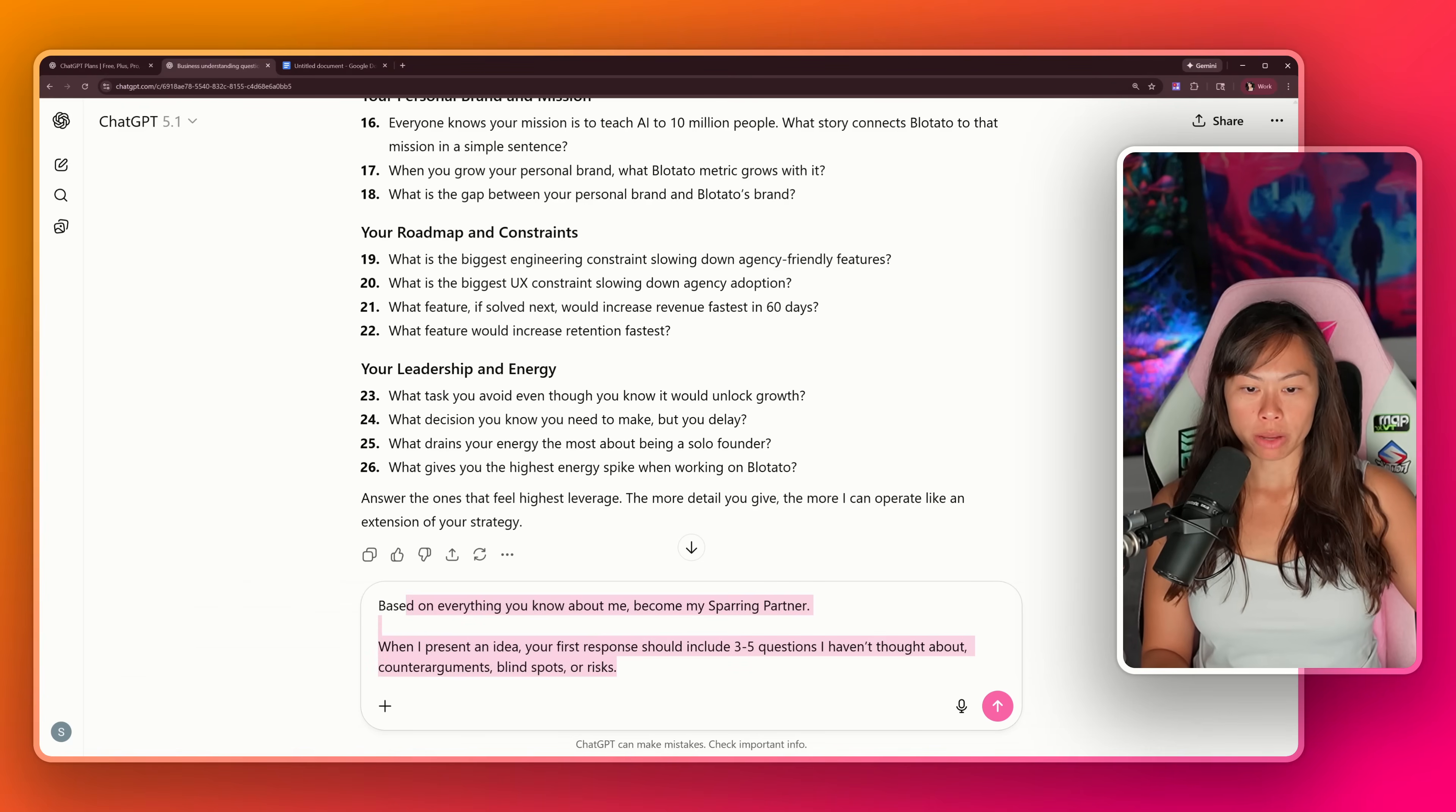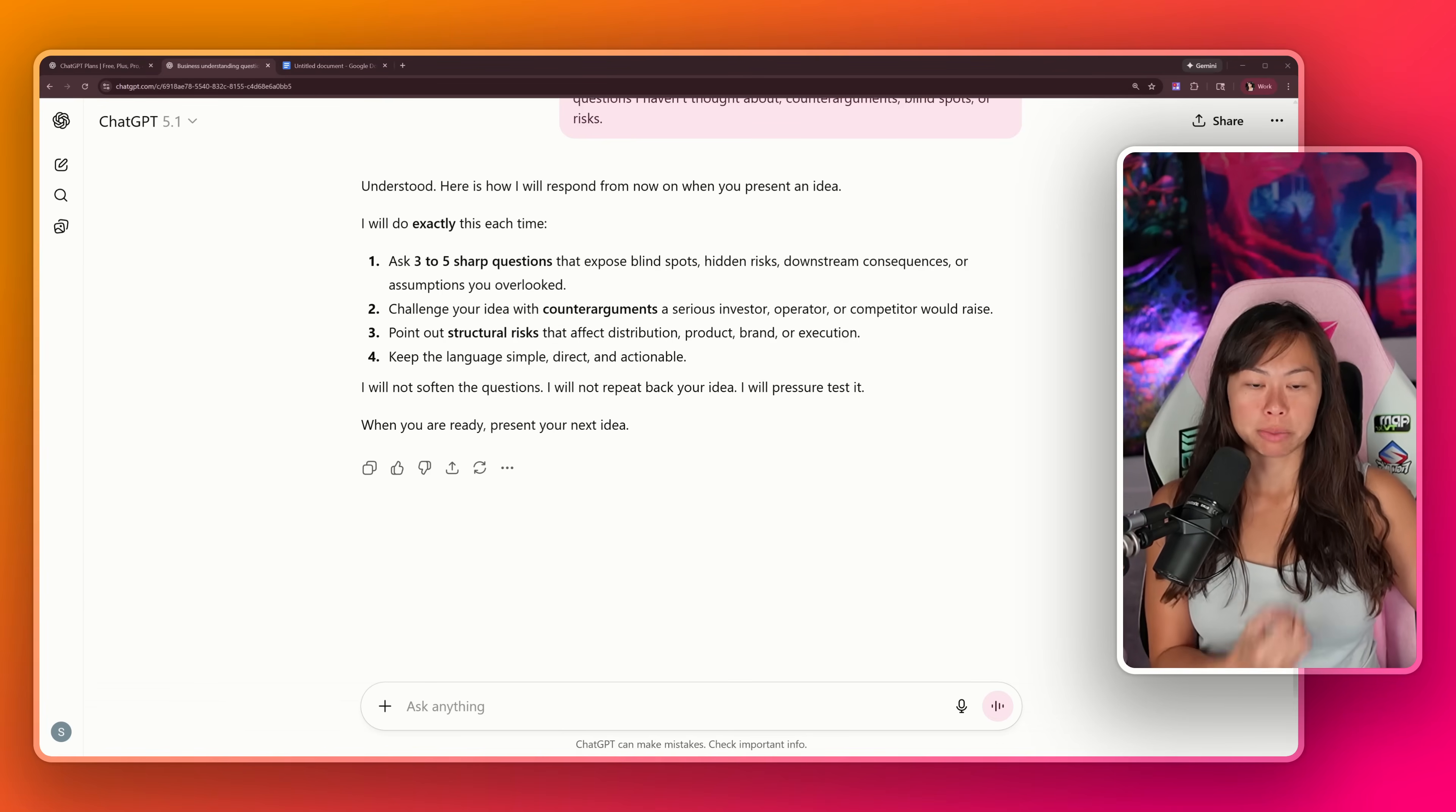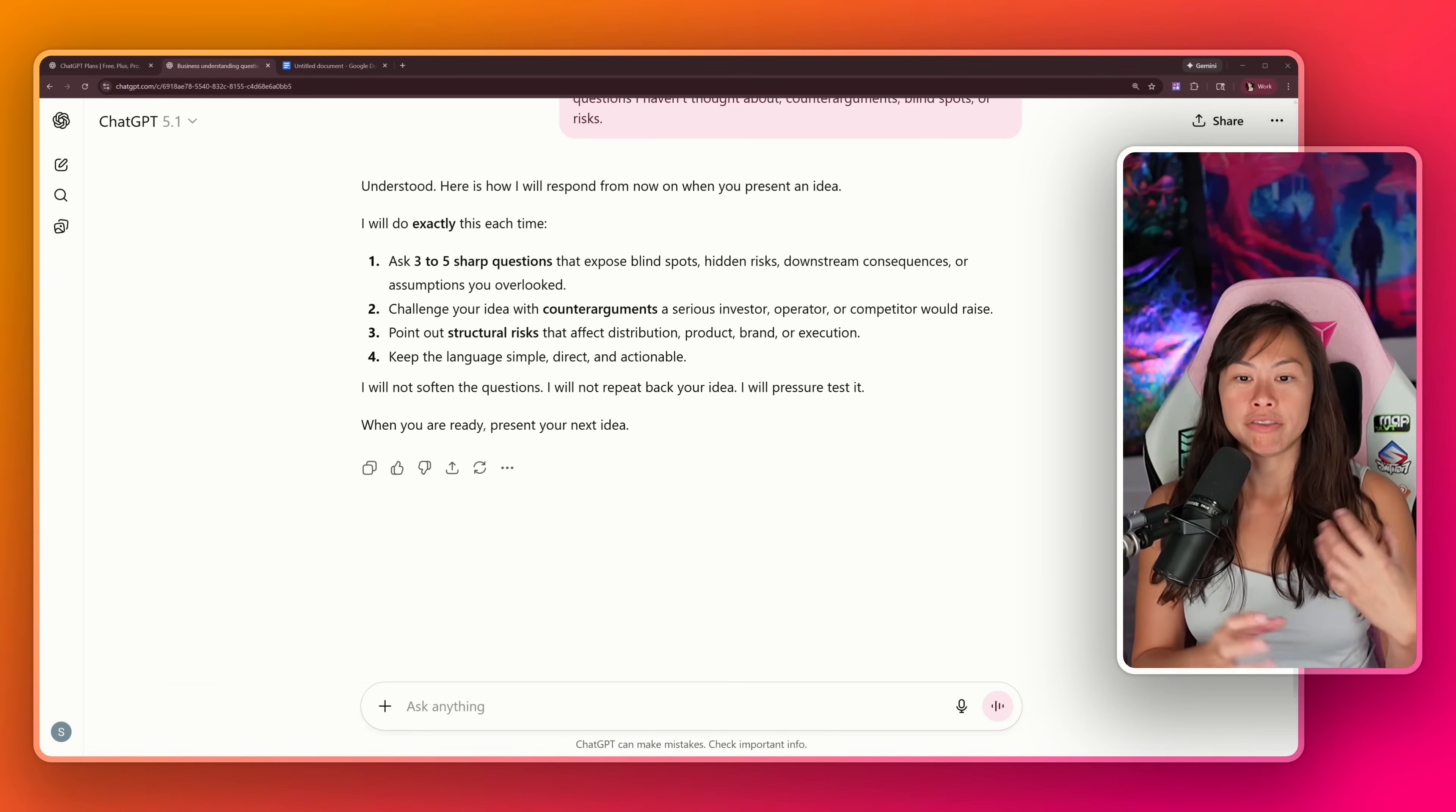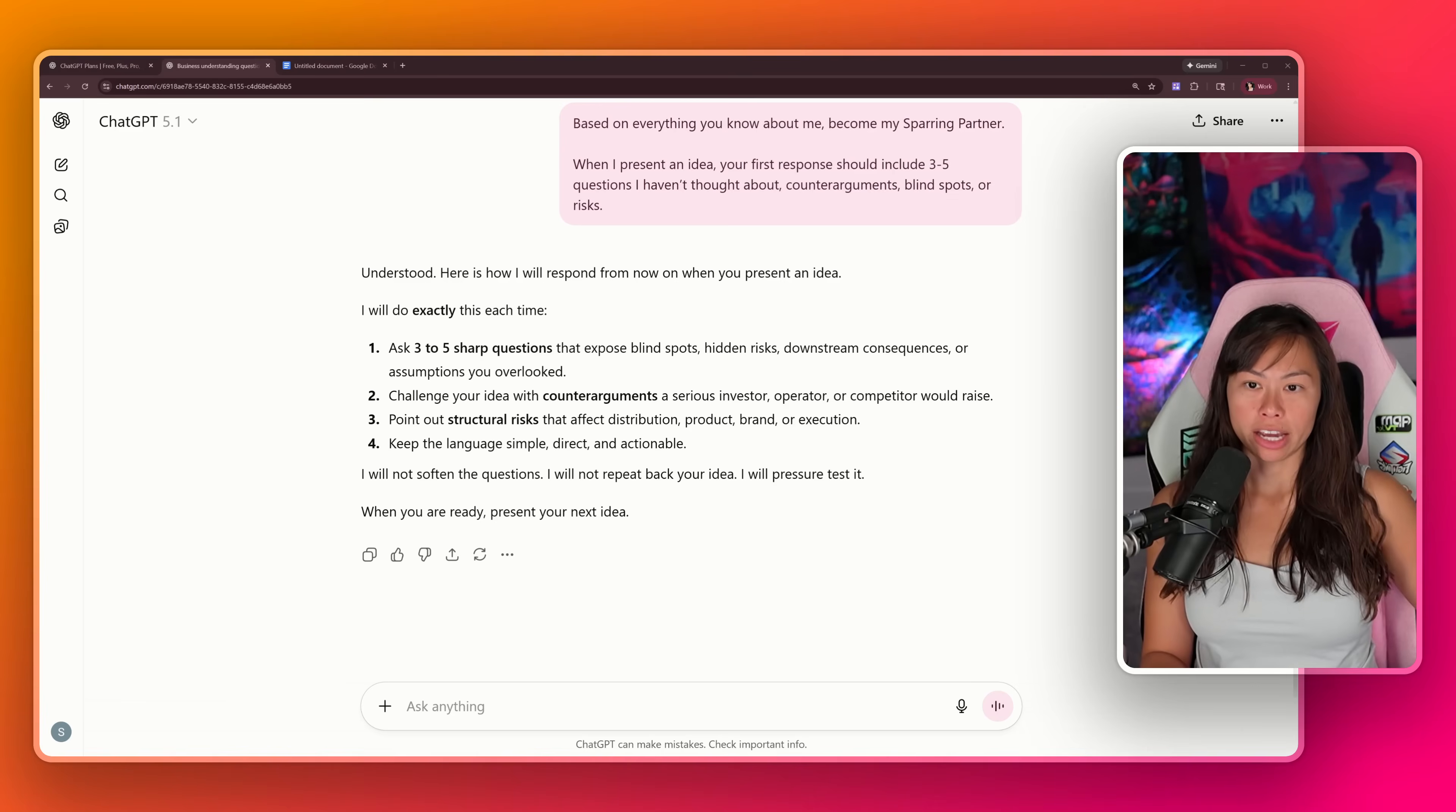The next part is activating our AI sparring partner. We're going to say, based on everything you know about me, become my sparring partner. When I present an idea, your first response should include three to five questions I haven't thought about, counter arguments, blind spots, or risks. Go ahead and press enter. ChatGPT should confirm it understands. This prompt programs ChatGPT to challenge your thinking, which I found to be much more helpful than ChatGPT just agreeing with everything. In many cases, I don't even know what the right questions to ask are. This paradigm of working with AI is much more powerful than what 99% of people do, which is type a simple prompt, take the answer at surface value, and not dig in further.